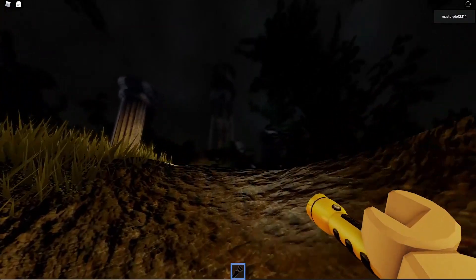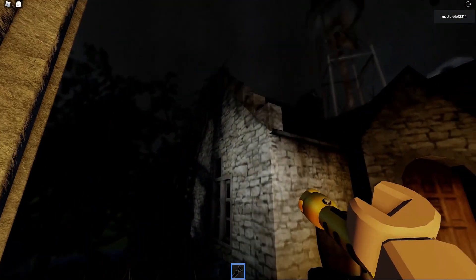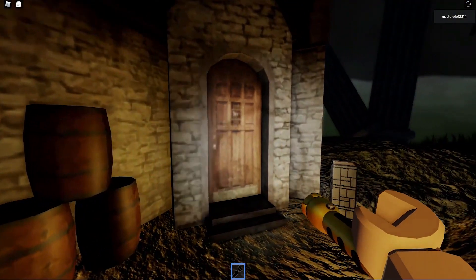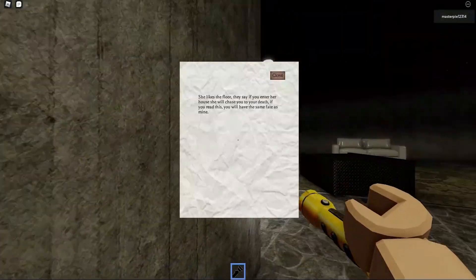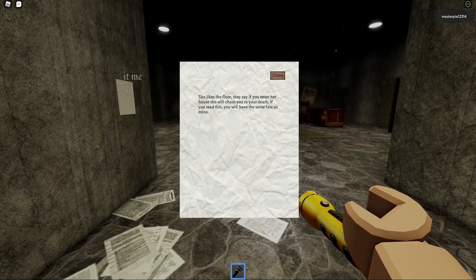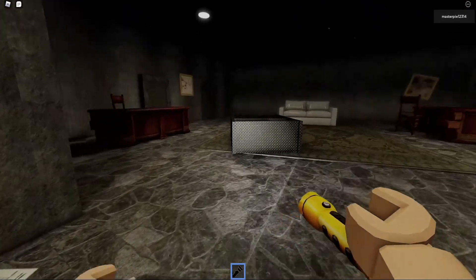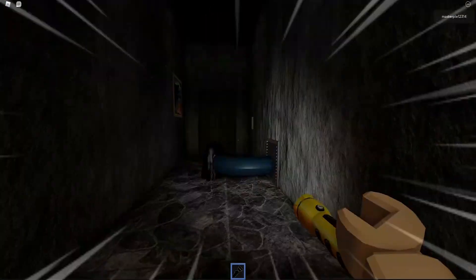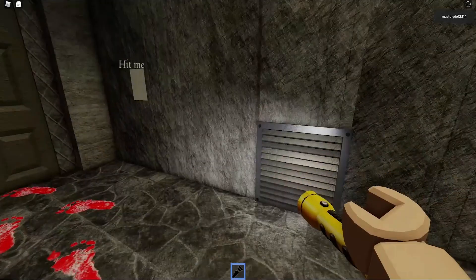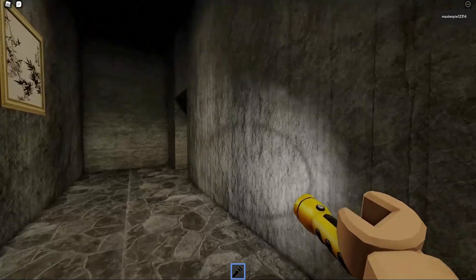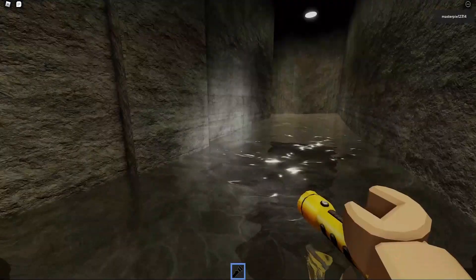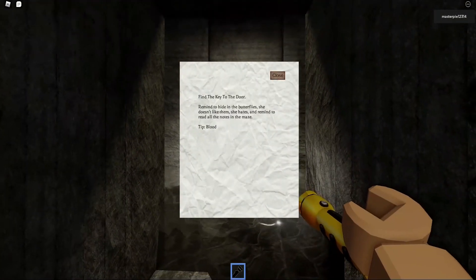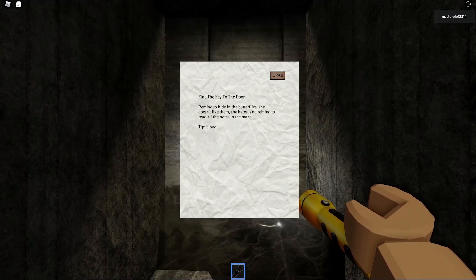Where are we? I thought we just came to investigate the house, but we are actually somewhere super far away. What's up here? Oh no, another house. Wait guys, hold on. This house is like so small, right? But once you go in there, it's gonna be super big. Well, this house looks pretty big already. She likes the floor. They say that if you enter her house, she will chase you to your death. If you read this, you have the same fate as mine. Who's she? Oh no, there's footsteps!